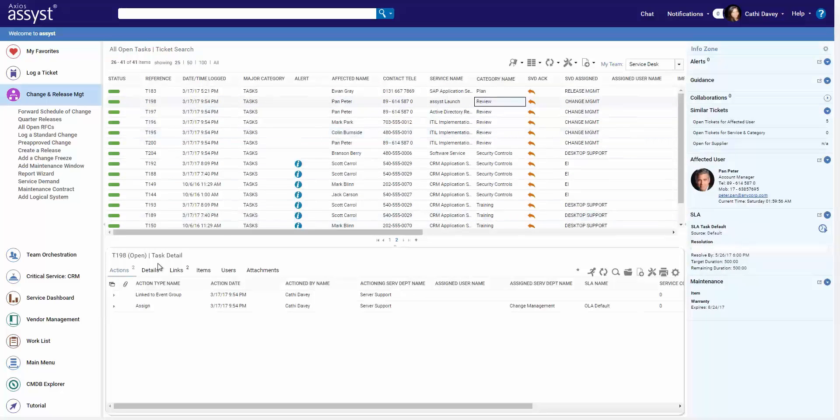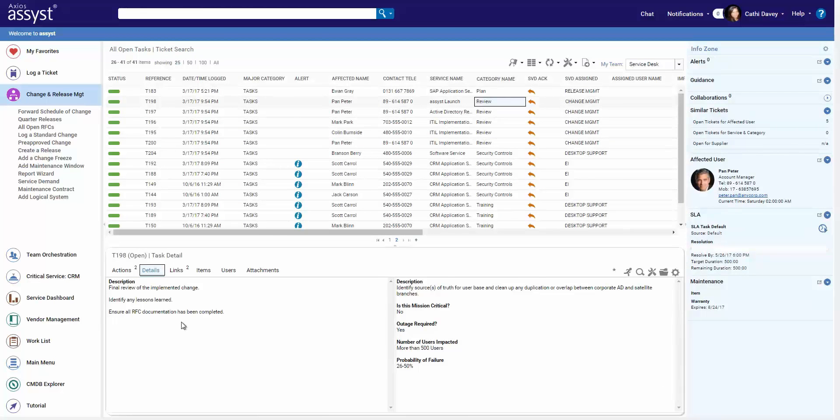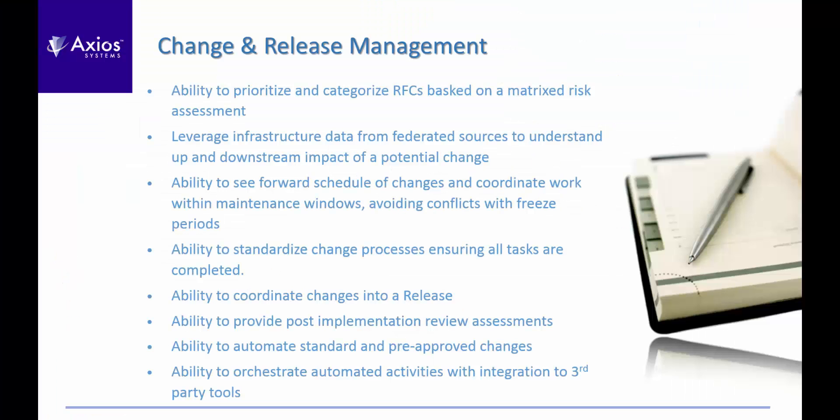Looking at each piece of work, we'll also show the parent change information alongside the task view, providing context for everyone involved. So we looked at how we have the ability to prioritize and categorize RFCs, how we can leverage infrastructure data to understand impact. We looked at a variety of different change calendars, including the task board, showing how we can coordinate all the work while avoiding those conflicts and freeze periods. We quickly looked at coordinating the changes into a release, and discussed how we can automate and standardize workflows through integrations, providing a higher level of successful implementations and reducing manual effort.